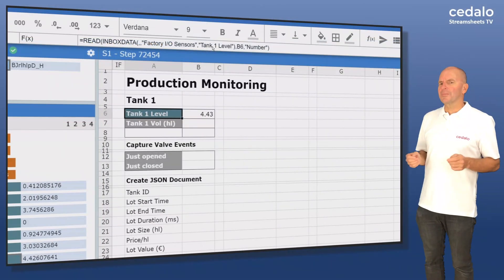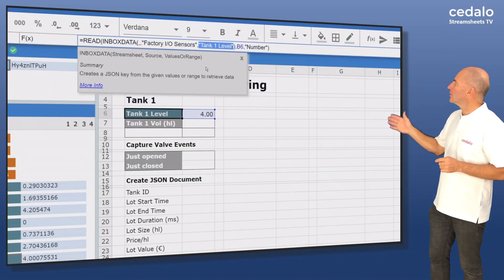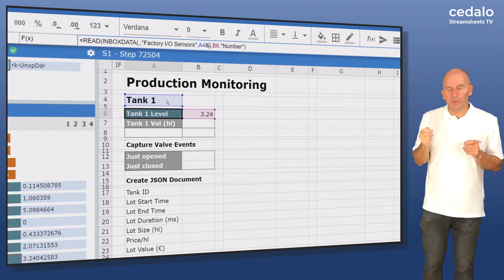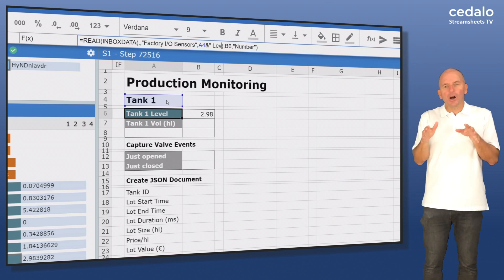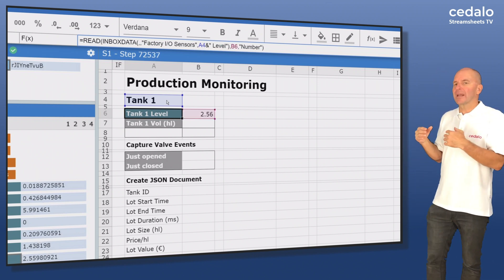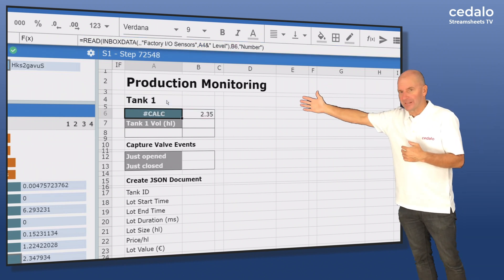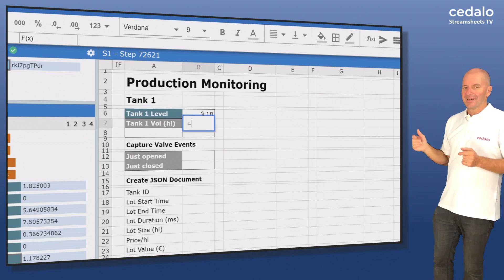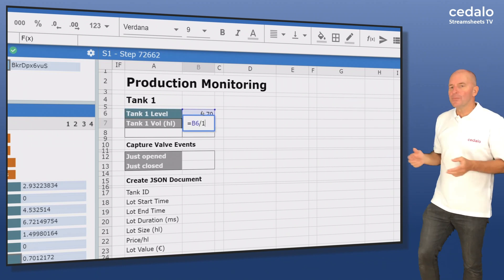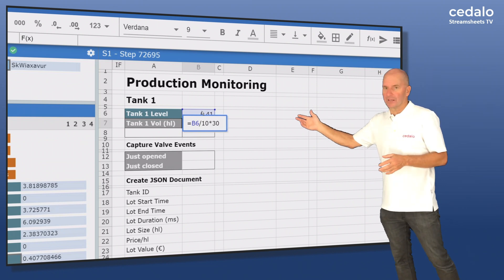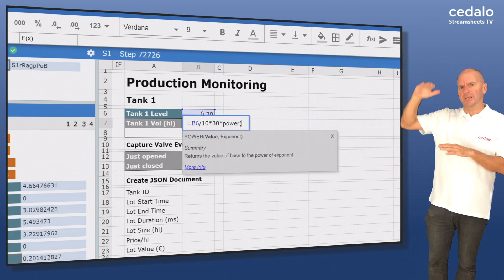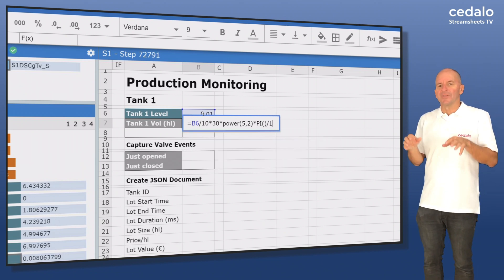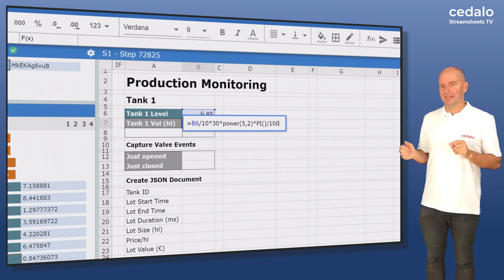Now we drag the sensor value for the tank level to a cell on the StreamSheet. When we drop the JSON field it automatically creates a READ function with the JSON key as one of its arguments. We then edit the syntax and create a reference to the tank level in cell A4 so that we can later copy this formula. In cell B7 we multiply the fill level sensor value — which is always between zero and ten — by r squared and by pi, so that it calculates the fill volume of the tank.